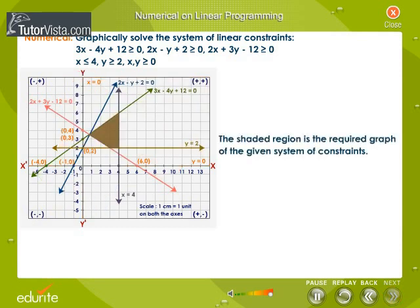The shaded region is the required graph of the given system of constraints.